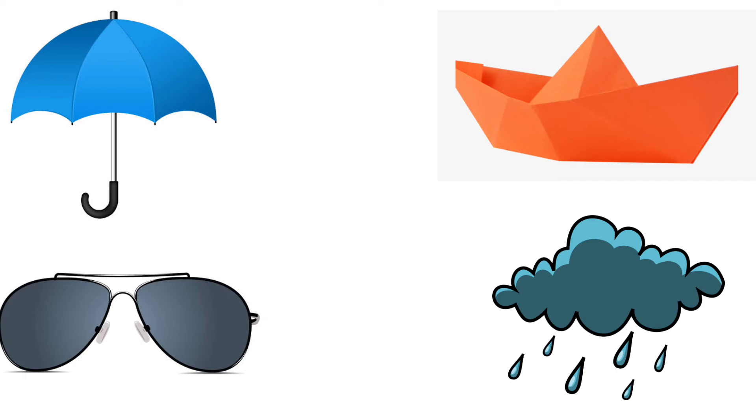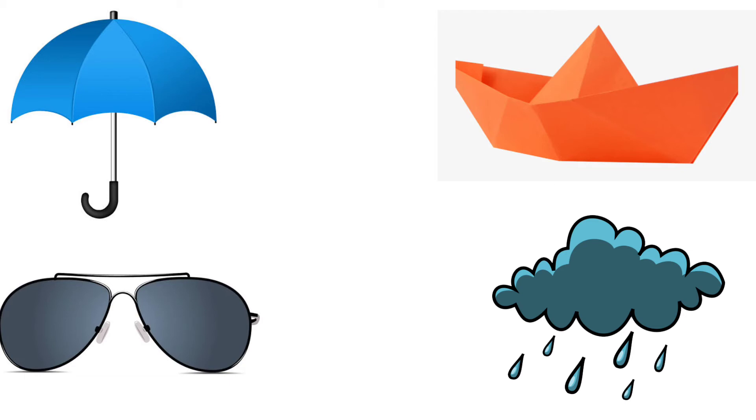Second one, paper board. Children play with paper board during rainy season. So, we should not put cross on the paper board.